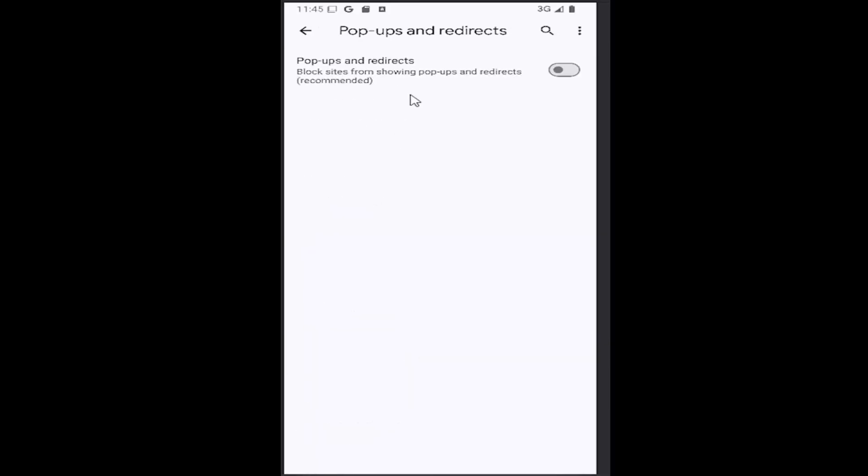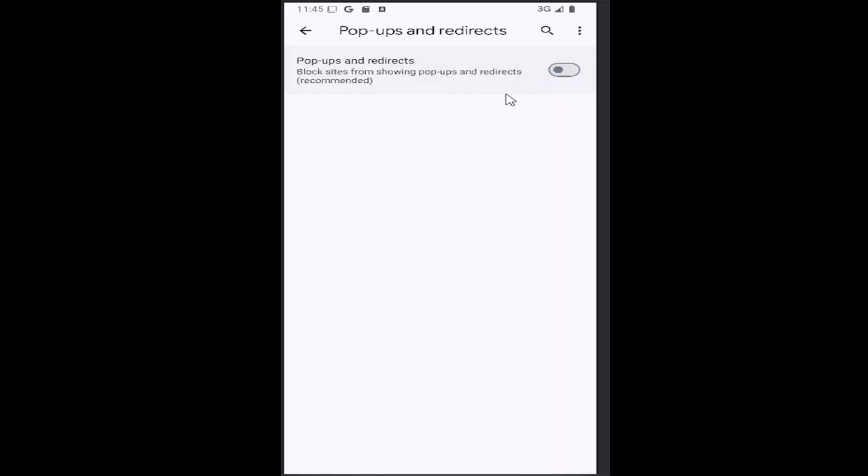If you want to enable pop-ups and redirections, click inside that oval until it's blue and it will say allowed. Conversely, if you want to disable this on your iOS device, click inside that oval. It'll become grayed out, meaning it is turned off.